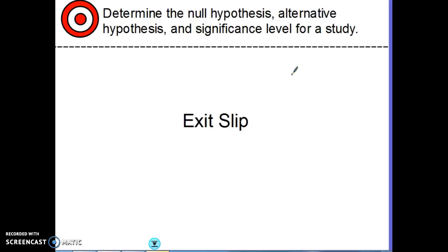At this time, I'd like you to do the exit slip. Make sure you go watch that video before you do that. Have a fabulous weekend!